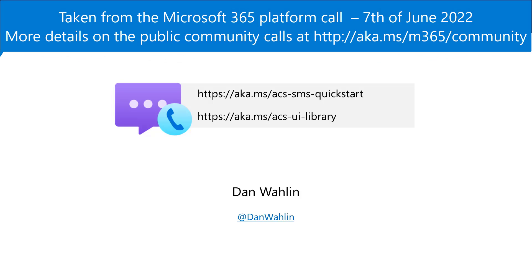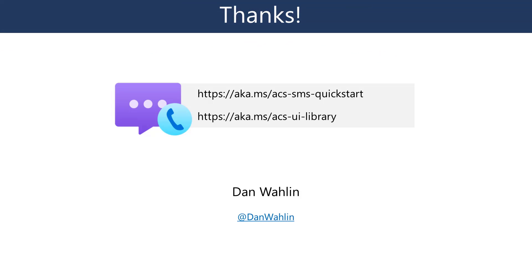Excellent. Thank you, Dan. Really cool stuff. And having a short video is always good because it shows the simplicity of actually using that API. Like in this case, it's really cool stuff. So awesome stuff.